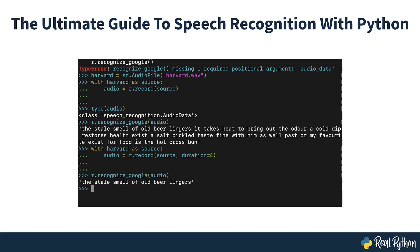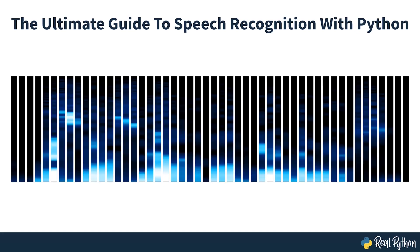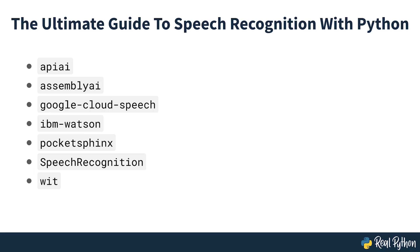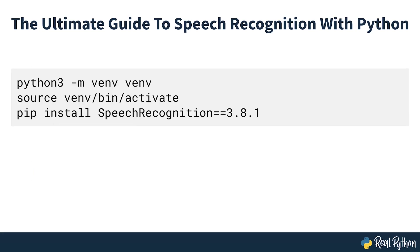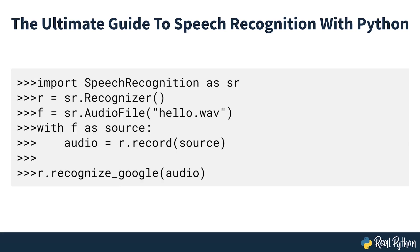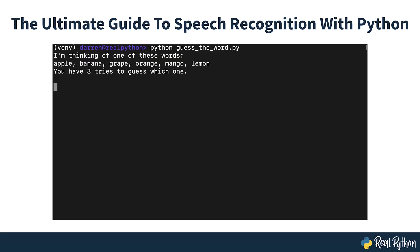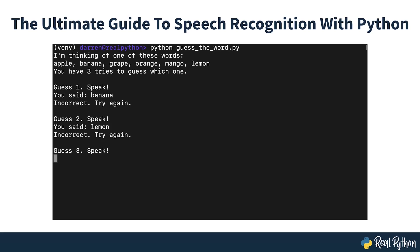You'll learn how speech recognition works, what packages are available on PyPI, and how to install and use the Speech Recognition Package, a full-featured and easy-to-use Python speech recognition library. In the end, you'll apply what you've learned to a simple Guess the Word game and see how it all comes together. So let's get started.